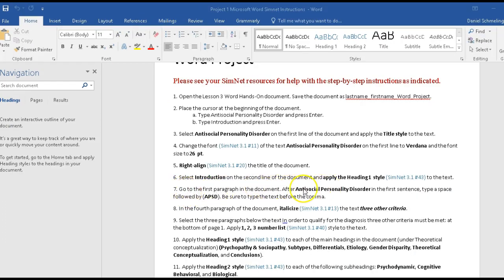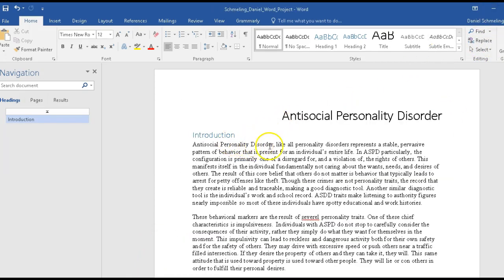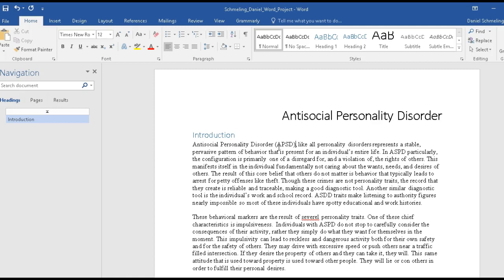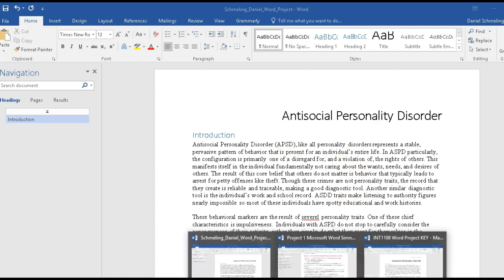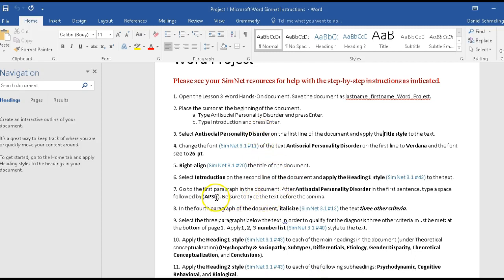Step seven wants us to find the first word in the first sentence of the first paragraph, put a space, and then enter 'APSD' with a comma in parentheses. That's common in writing — you type the word out and then abbreviate it in parentheses. So we find that word, put a space, and type '(APSD,)'. That was step seven.